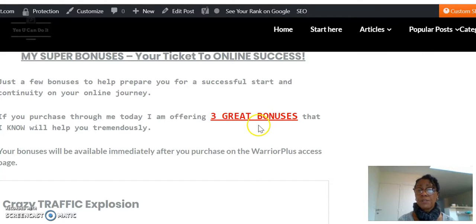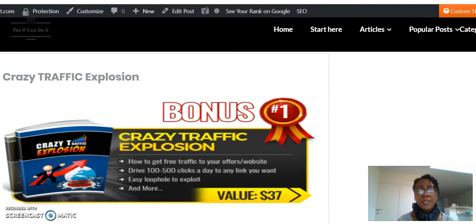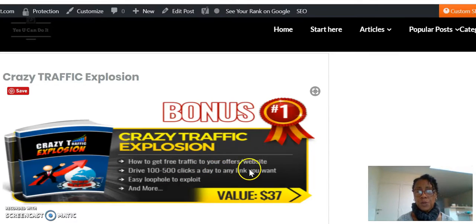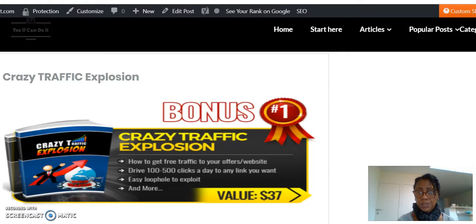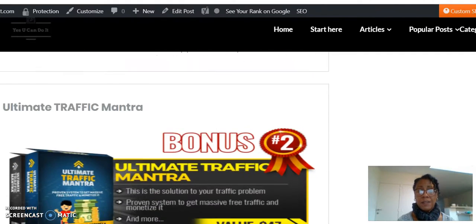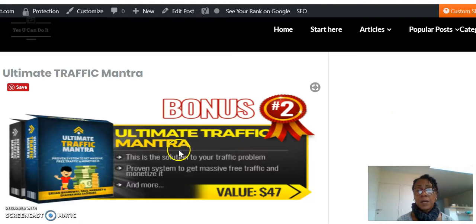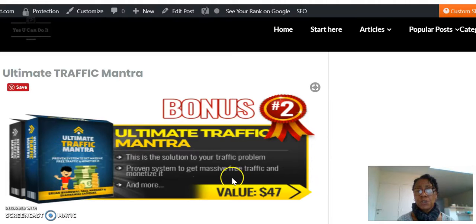My bonuses — I'm offering three great bonuses to get you going. The first is the Crazy Traffic Explosion bonus, which tells you how to get free traffic to your offers and website, driving 100 to 500 clicks a day to any link you want. There's an easy loophole to exploit — valued at $37, today's price: zero. The second bonus is Ultra Traffic Mantra, a proven system to get massive free traffic and monetize it — normally $47, today: zero dollars.